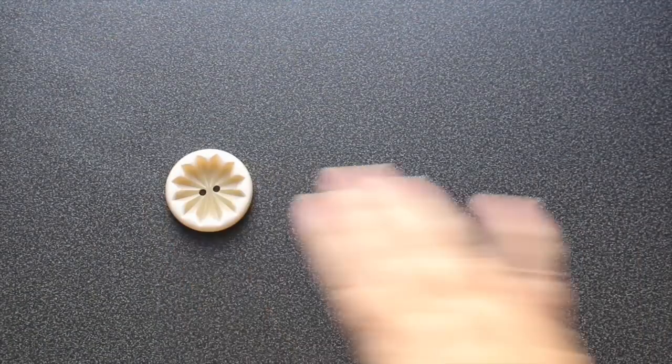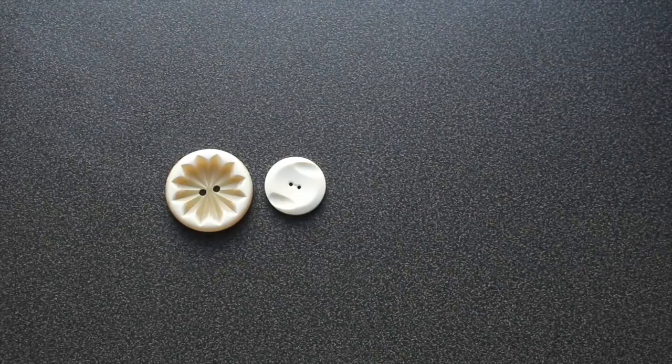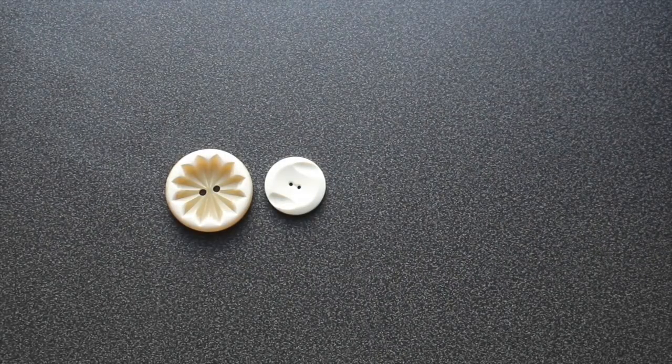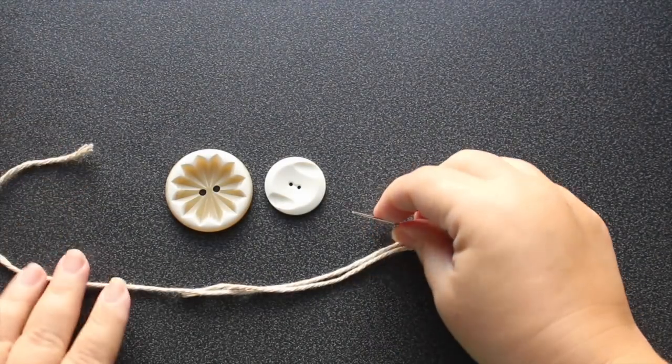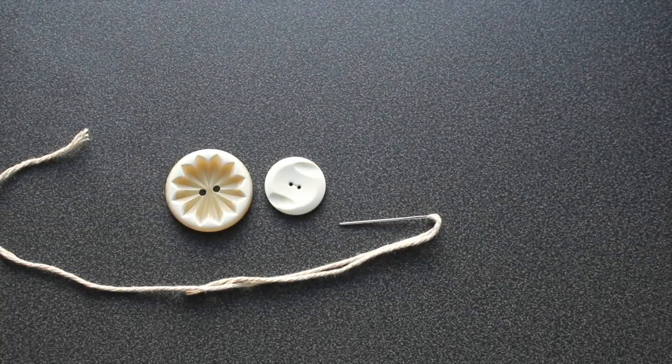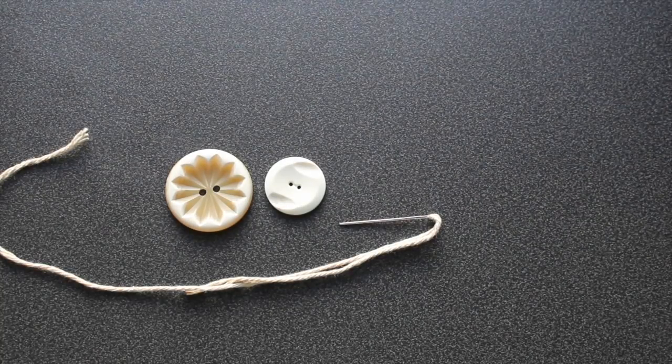All you really need are two buttons. One larger button and one slightly smaller button and then a needle with contrasting or coordinating color of yarn depending upon what it is that you're trying to do.